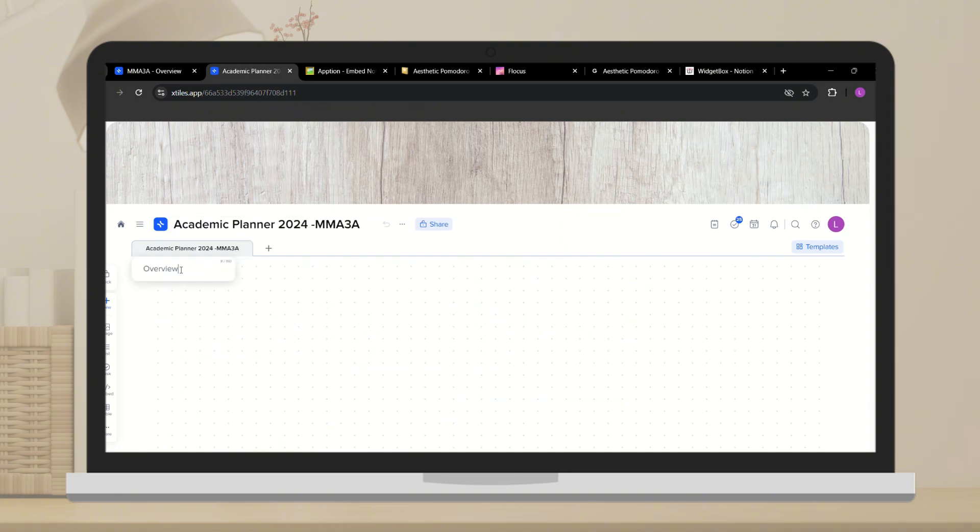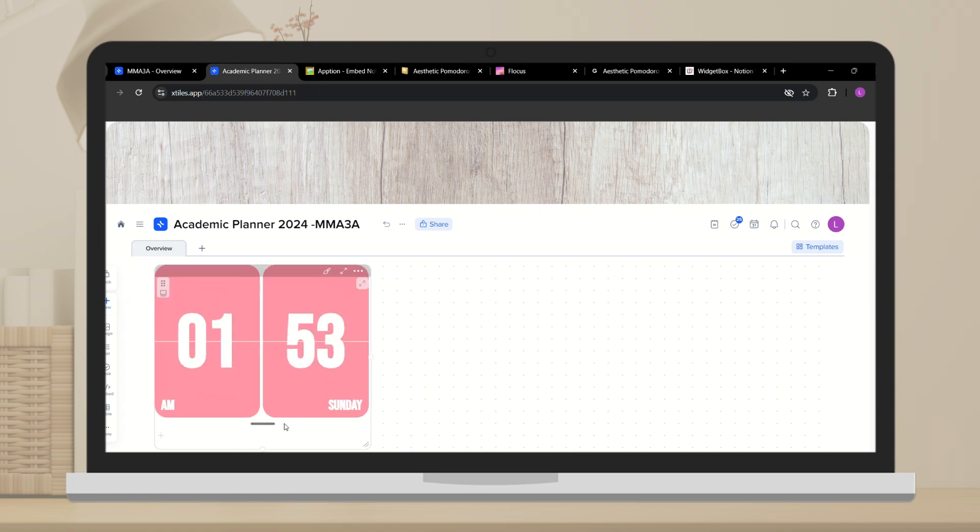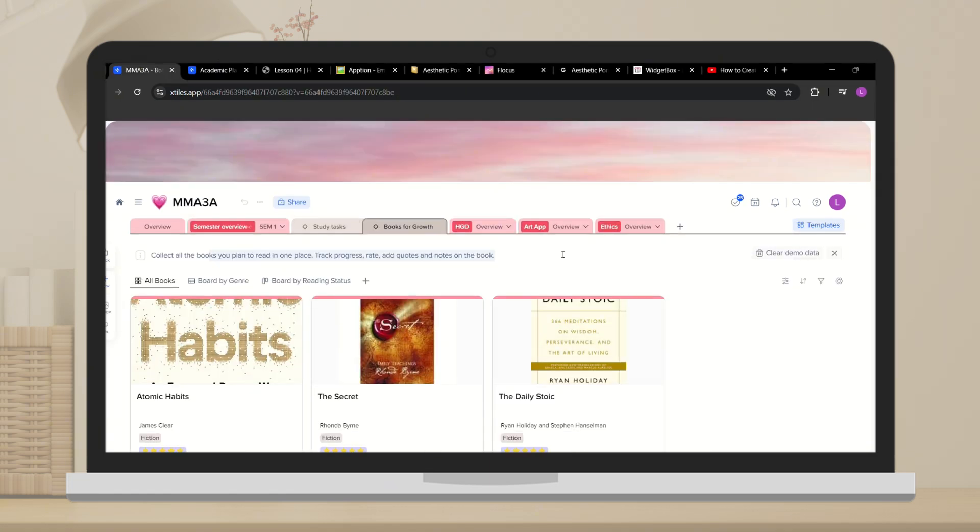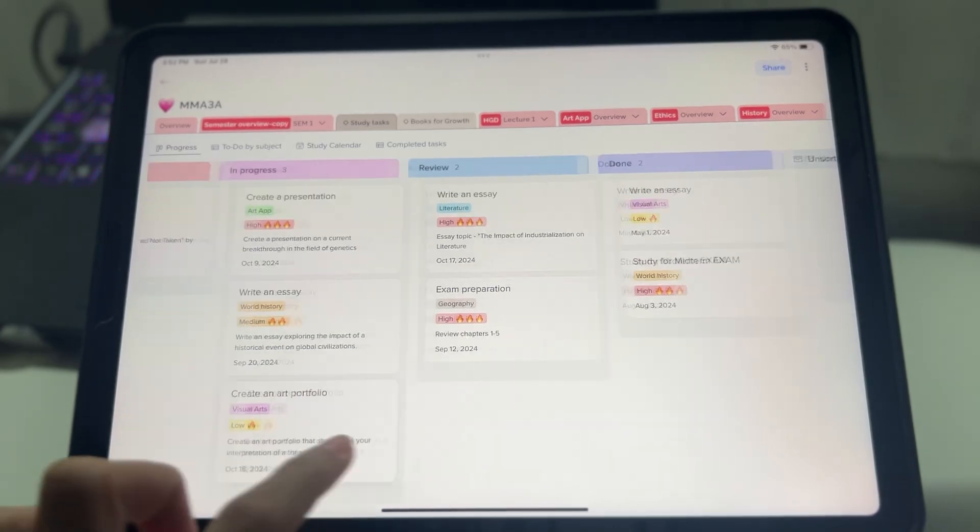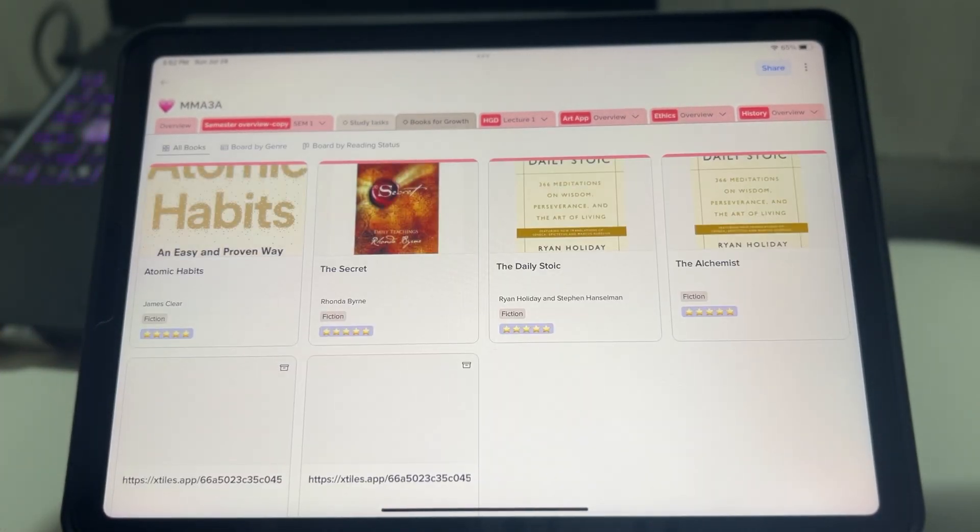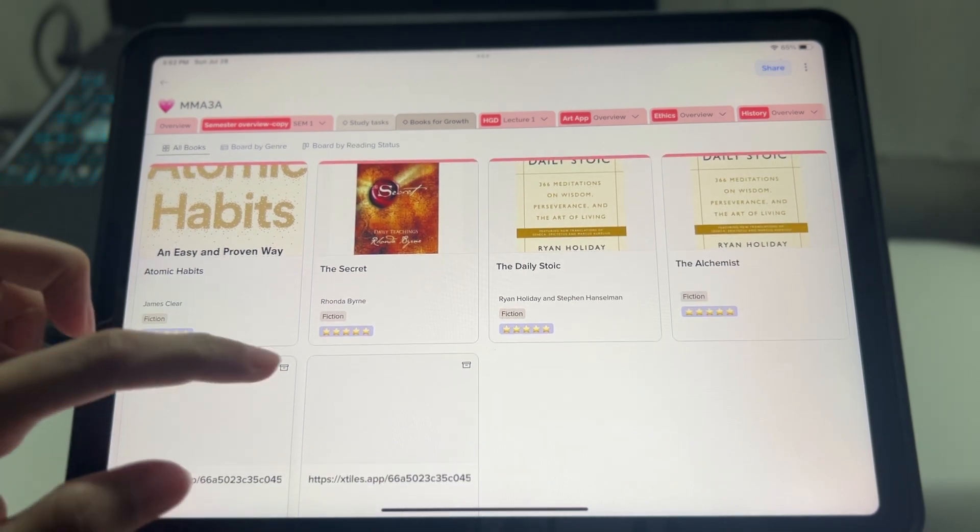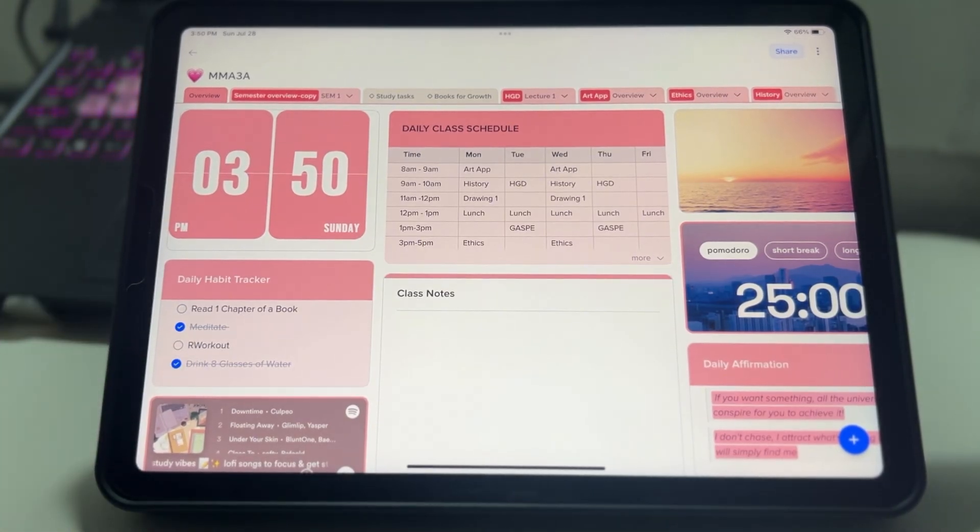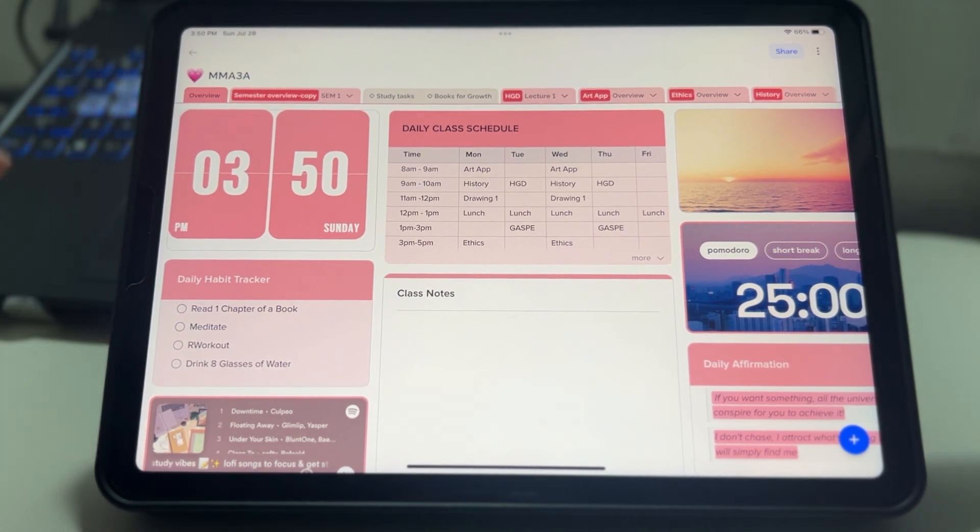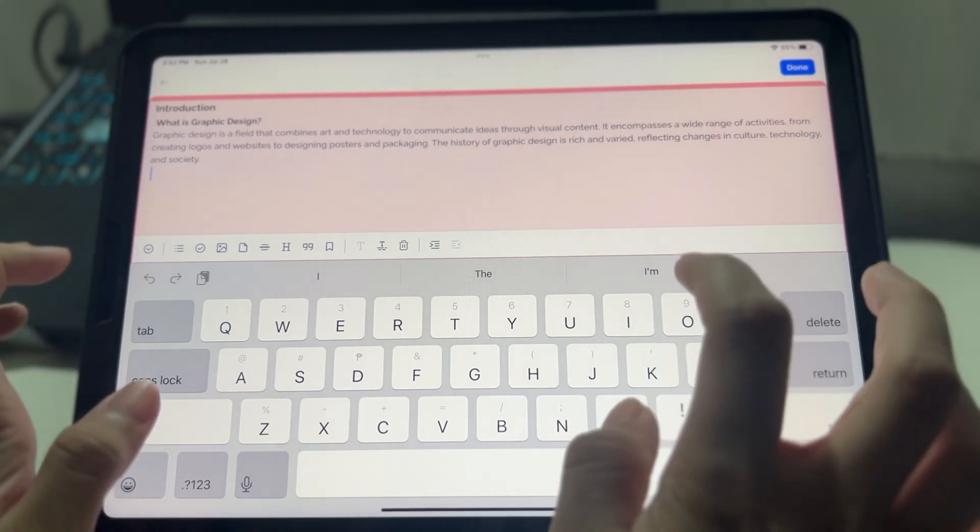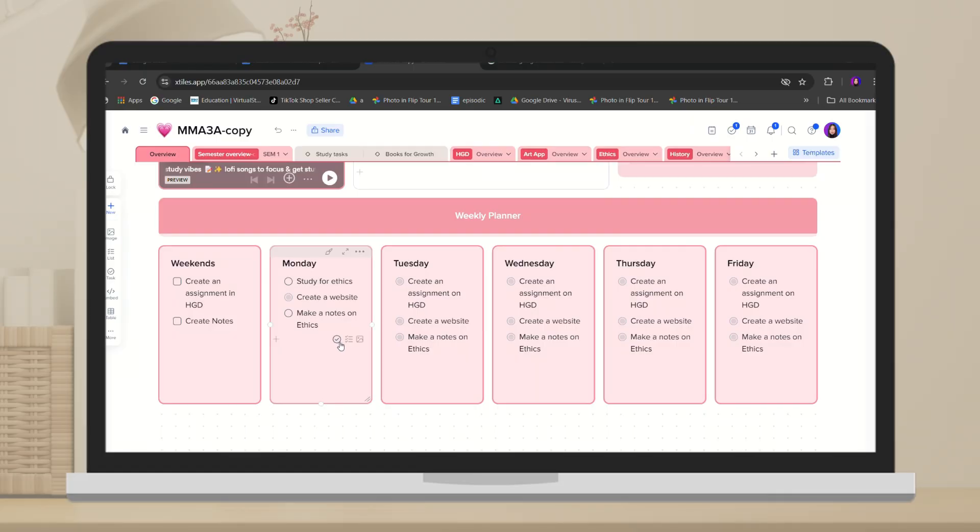Unlike other apps I've tried, xStyles is incredibly user-friendly. Even if you're not tech-savvy, you can easily understand its features. One of the best things about xStyles is how it caters to people with ADHD and creatives who need to stay organized while keeping their creativity intact. It's so cute and visually appealing, making organization feel less like a chore and more like a creative project.